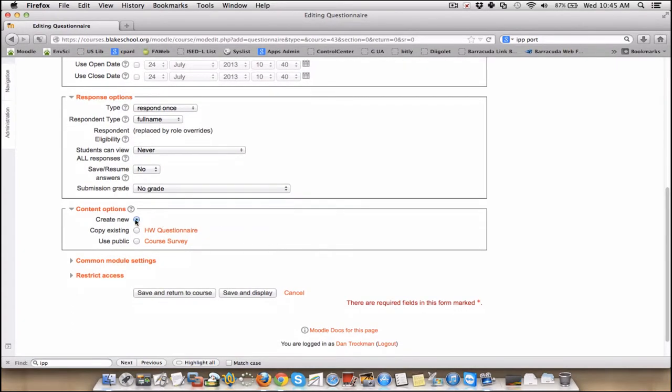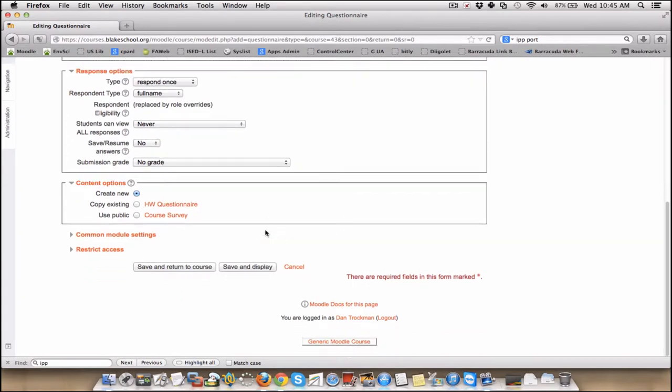So this is that point where I discussed earlier, I want to create a new one or do you want to copy something from before, one that you had used before or one that's public.